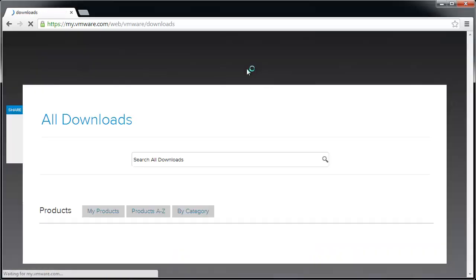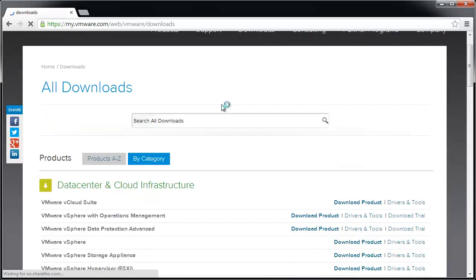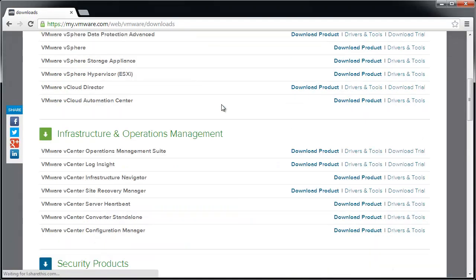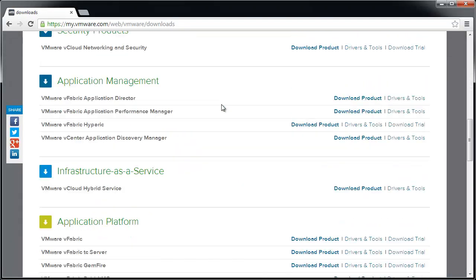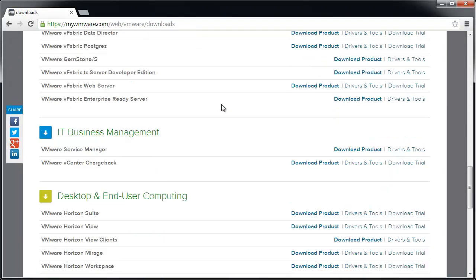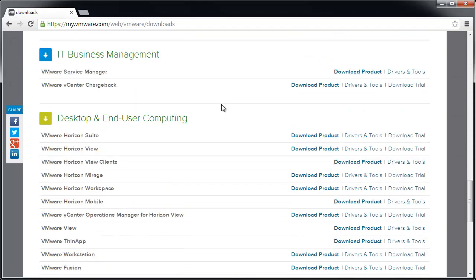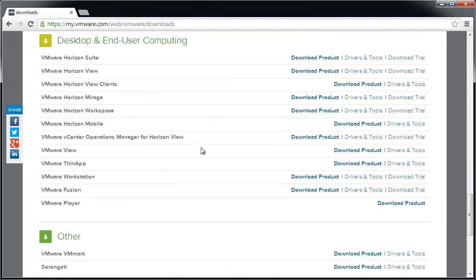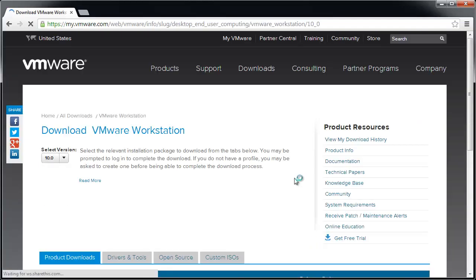To download Workstation 10, go to the VMware Download Center on the VMware website and then navigate to the VMware Workstation download page.